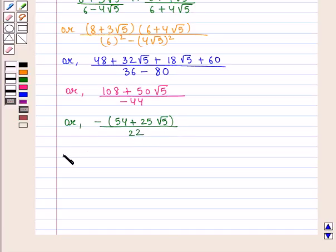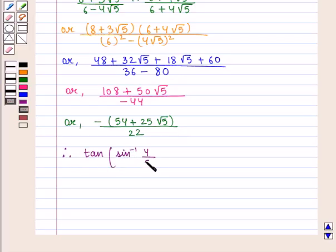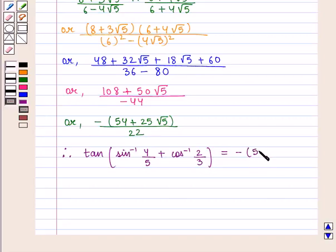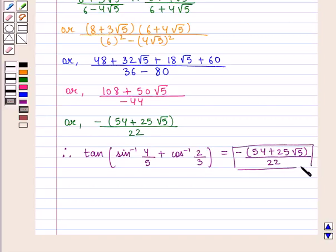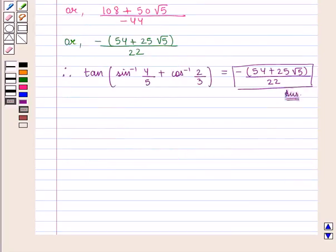Therefore, the value of the expression tan of sin inverse of 4 by 5 plus cos inverse of 2 by 3 is given by minus of 54 plus 25 square root of 5 whole upon 17, which is the required answer. This completes our session. Hope you enjoyed this session.